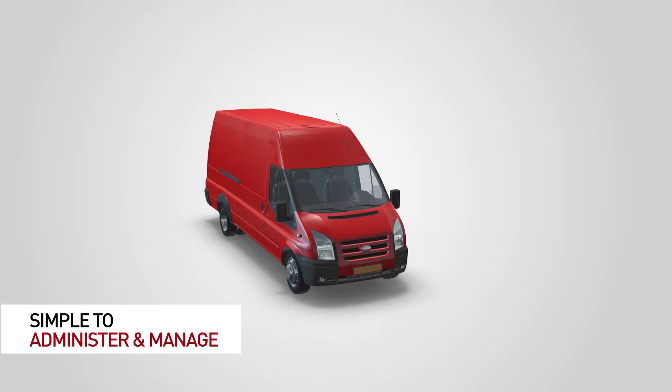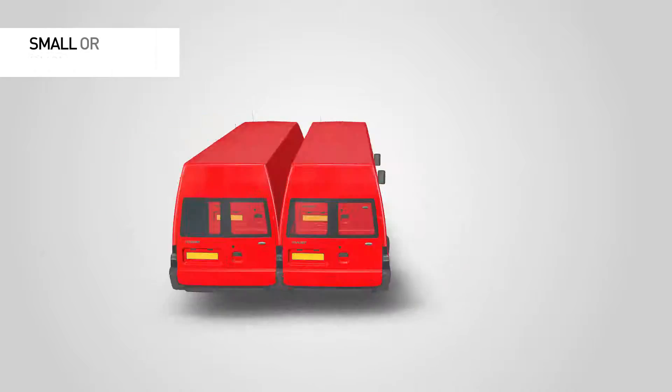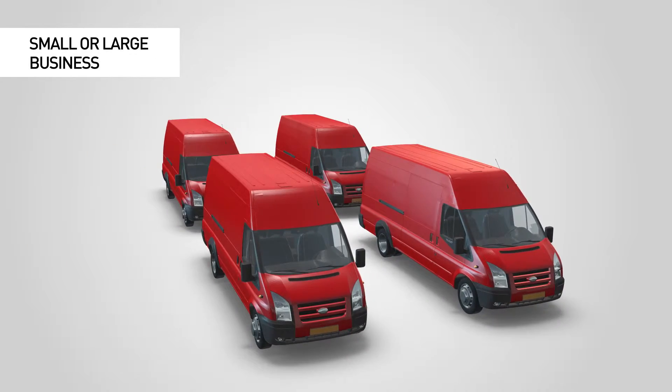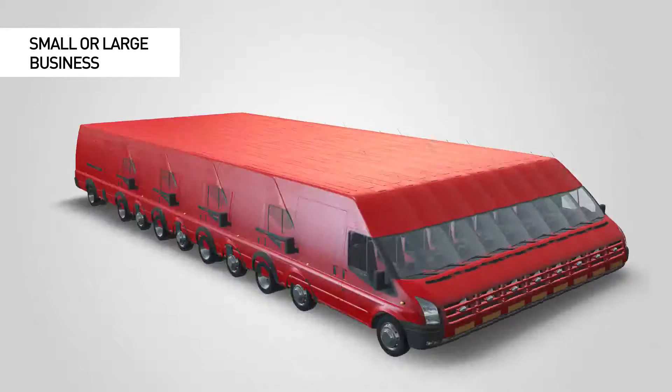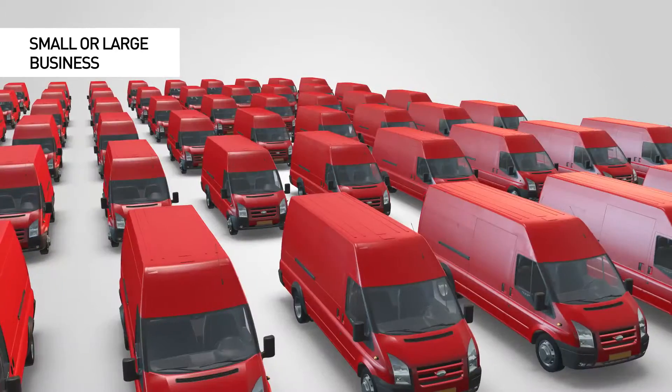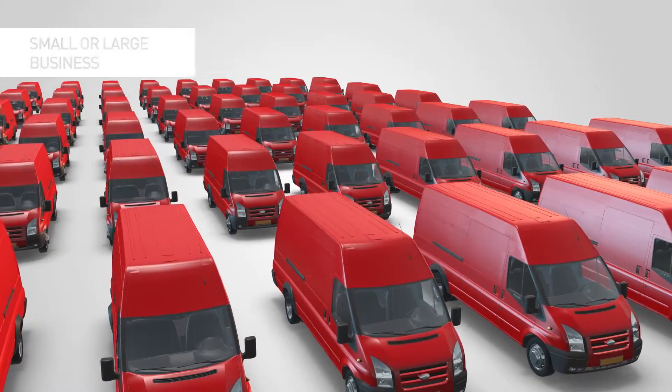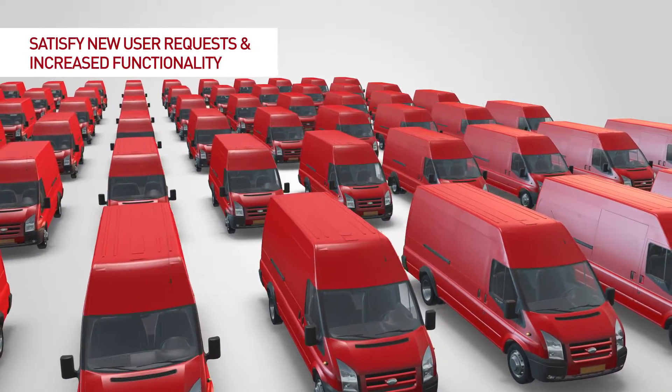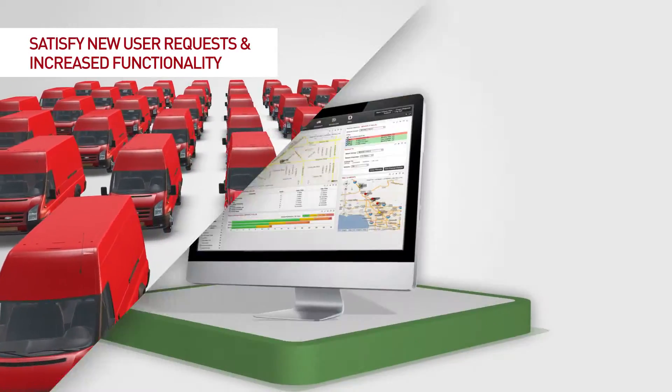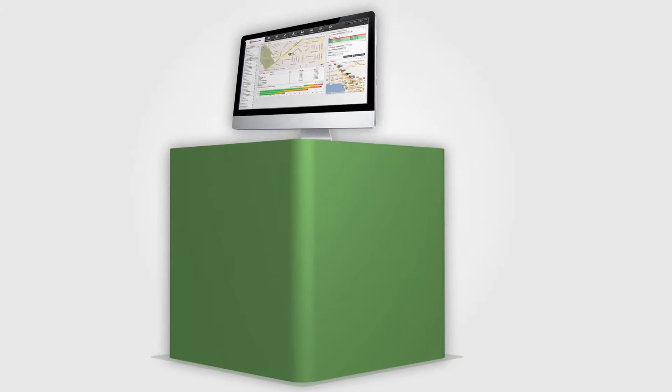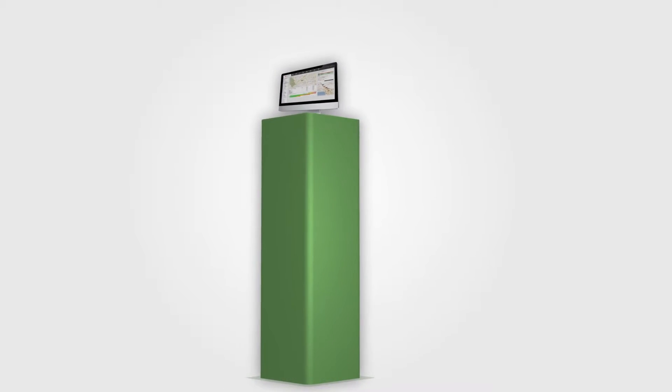All of this is simple to administer and manage whether you are a small business with a few vehicles or a large organization with a diverse fleet of thousands of different asset classes. Our product constantly evolves to satisfy new user requests and increased functionality.